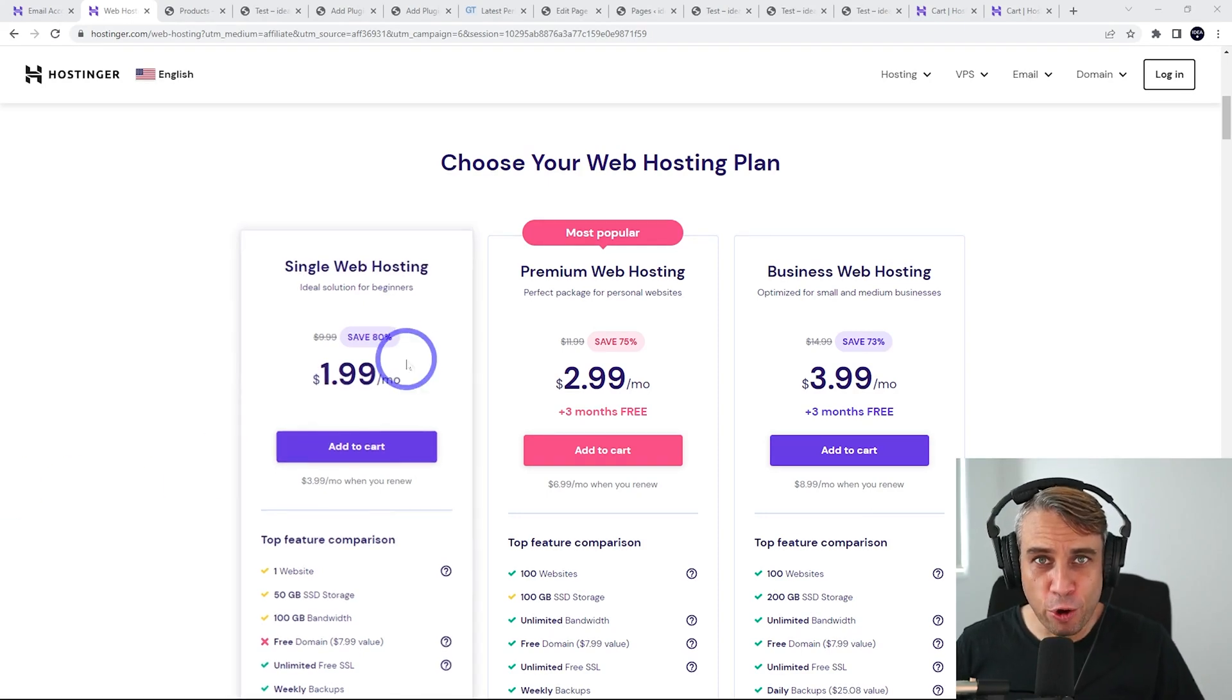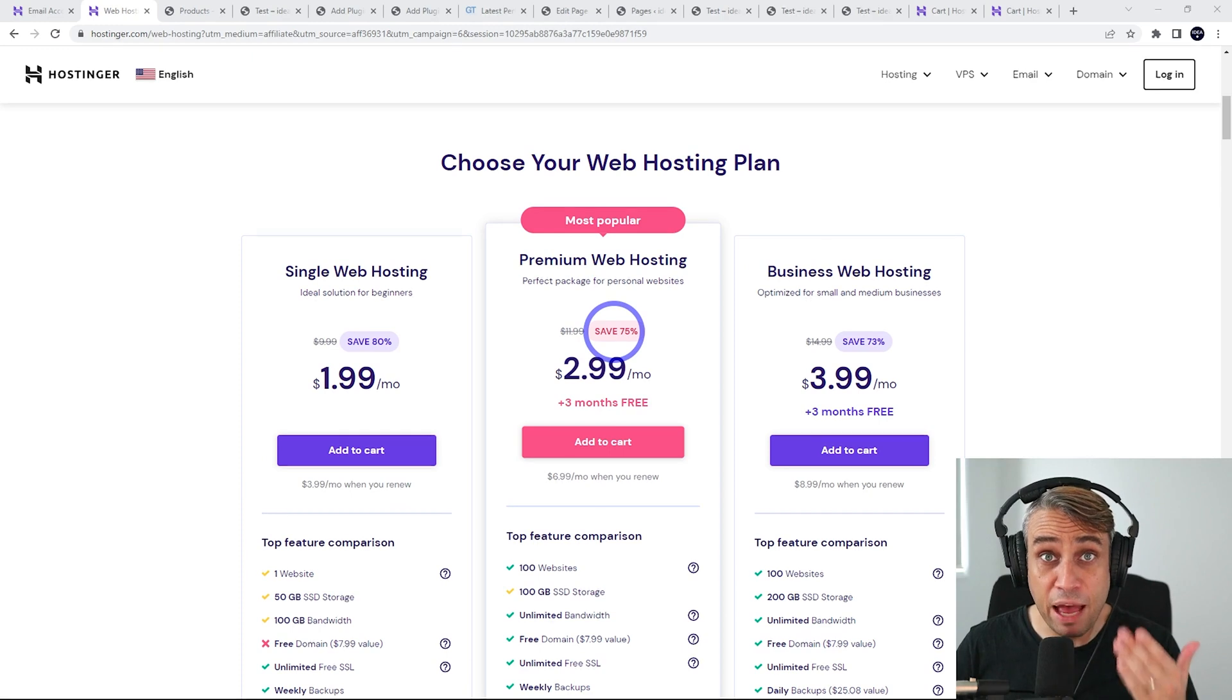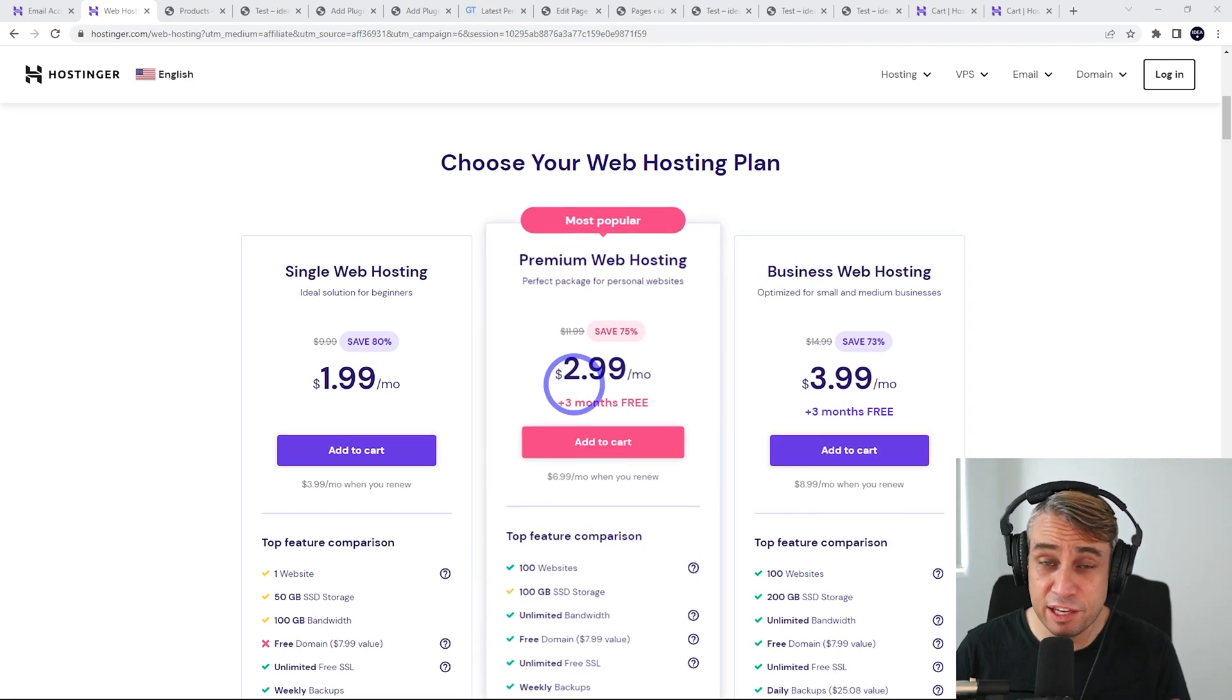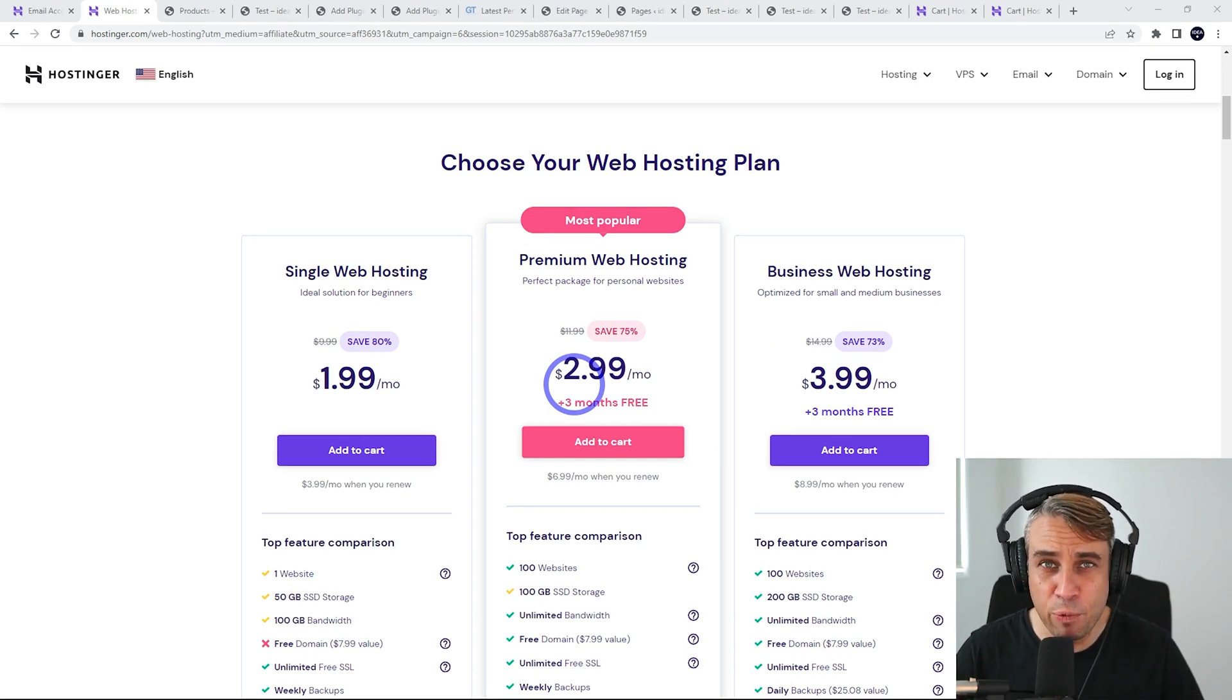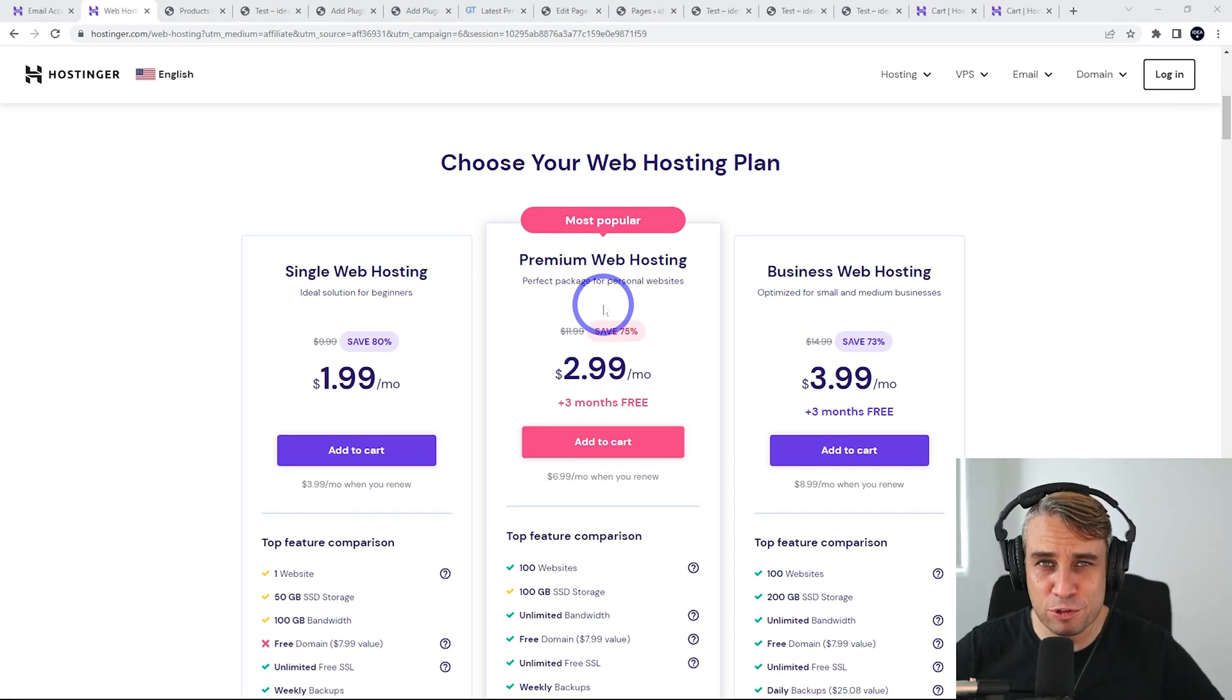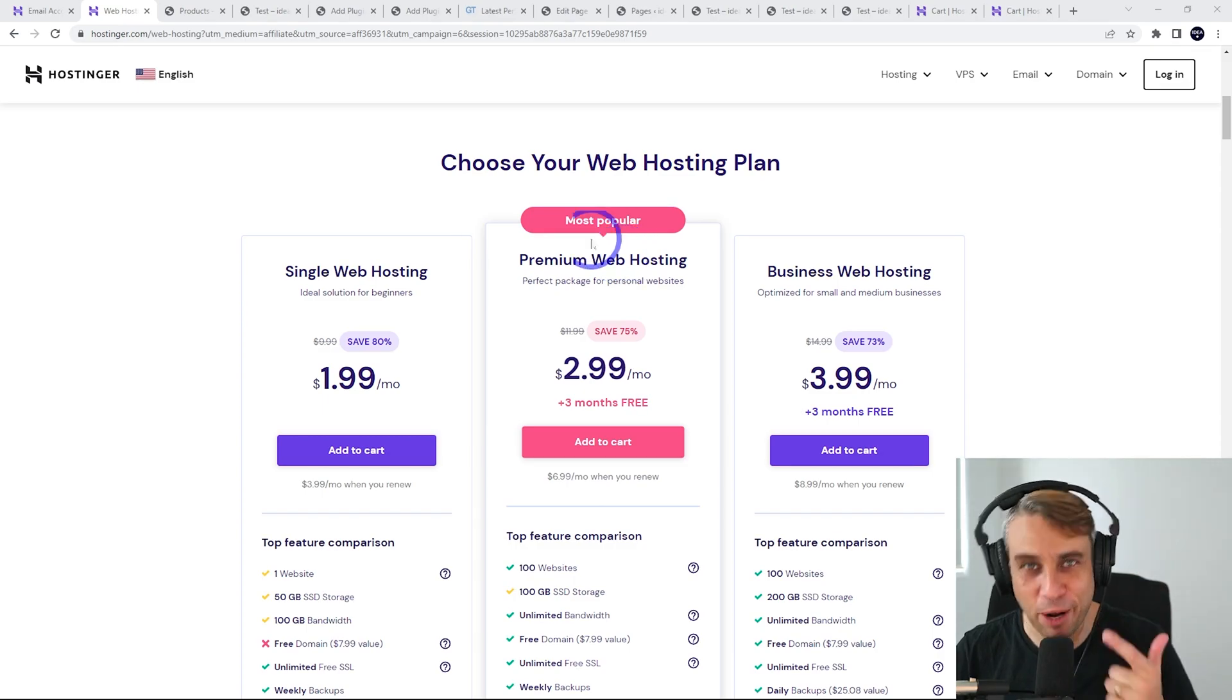In today's video, we are looking at Hostinger's web hosting. I'm going to set up this Hostinger premium web hosting package, put WordPress on here, and do some performance benchmarks on the WordPress site so you can see how it compares: Hostinger versus SiteGround, Hostinger versus NameHero, Hostinger versus Cloudways. I'll also do a complete setup tutorial so if you're interested in setting up WordPress on Hostinger, you can see exactly what the user experience is going to be like.